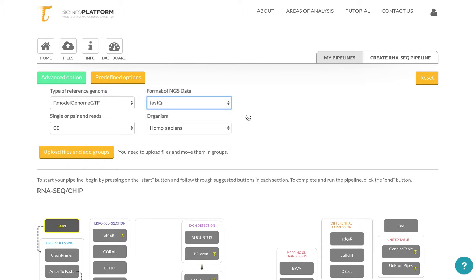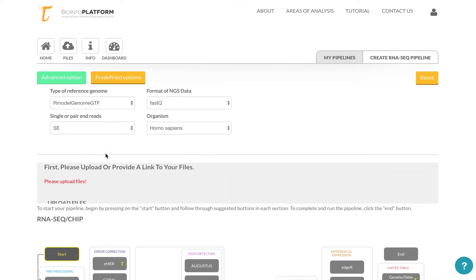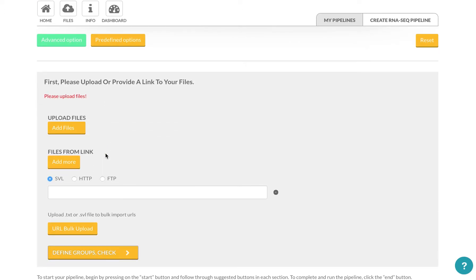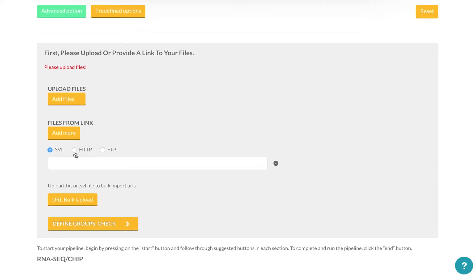Now you can upload your files. You can either upload your files from the computer or use links, HTTP or FTP links, as well as an SRL, which is a reference link to the files that are already on the server.